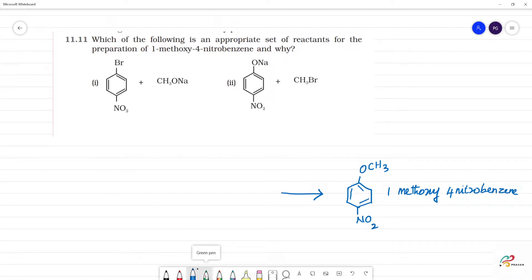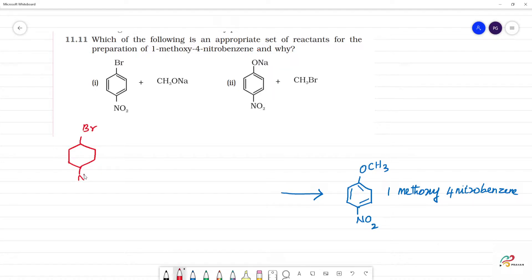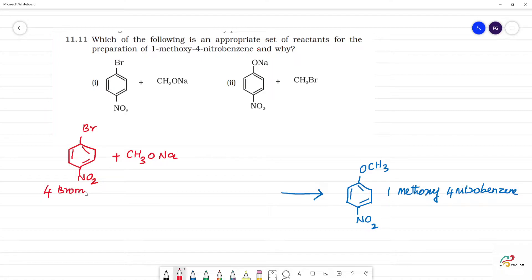Looking at the reactants: one candidate is 4-bromo-nitrobenzene. This is 4-bromo-nitrobenzene as a reactant to form 1-methoxy-4-nitrobenzene.